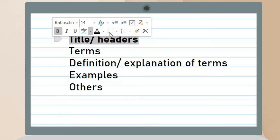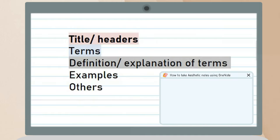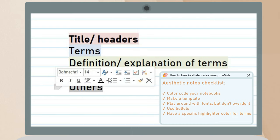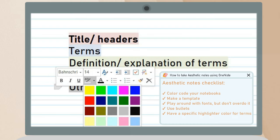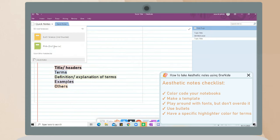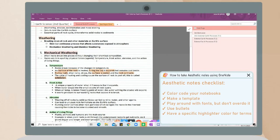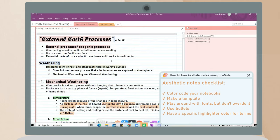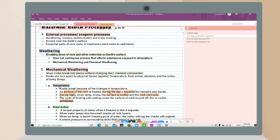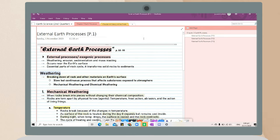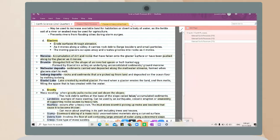Another guide for aesthetic and organized notes on OneNote is to designate a specific highlighter color. For my titles or headers I apply a red highlighter, for terms a blue highlighter, and for definitions green. While you highlight your notes, you can also study.